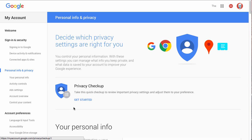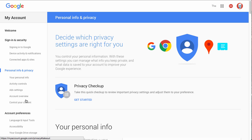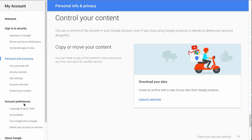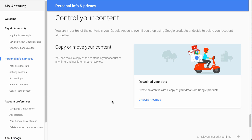And in the Personal Info and Privacy, we'll go to Control Your Content on the left side here. And here you can see Download Your Data, create an archive with a copy of your data from Google Products. So we'll click this.